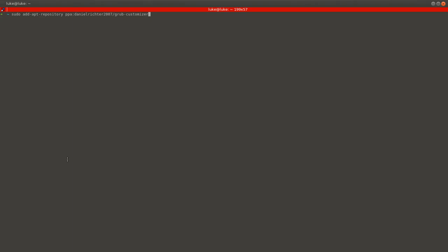Open your terminal. I have Terminator, but the basic one is just fine. GrubCustomizer is not default app, so we have to install it first. Just use commands as follow.